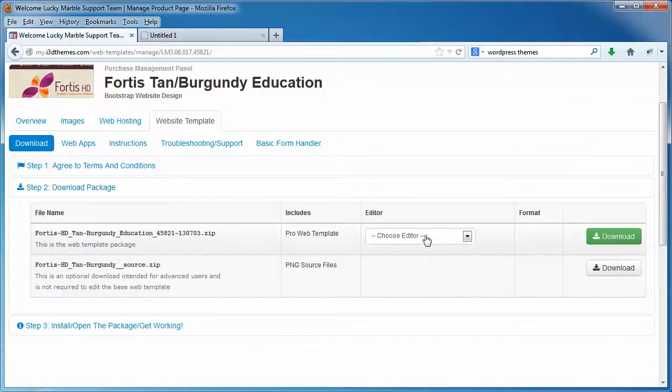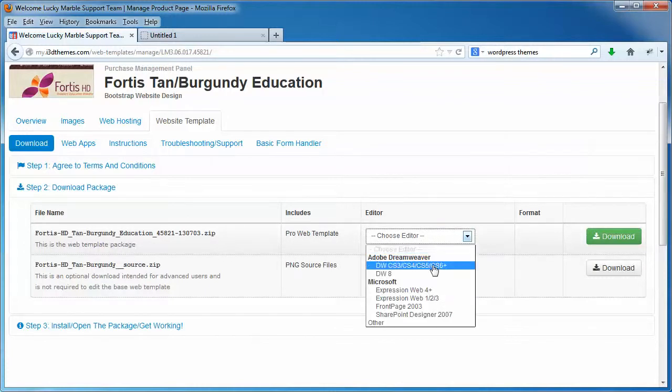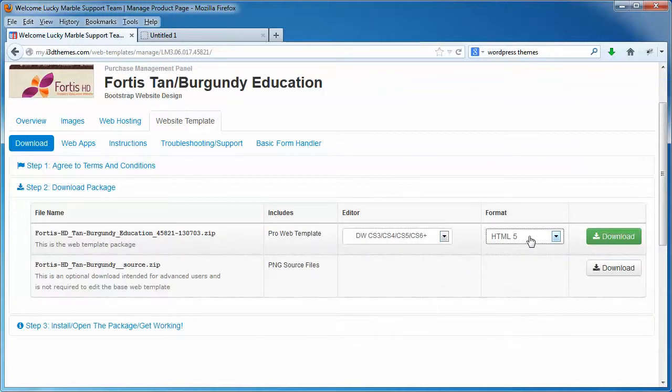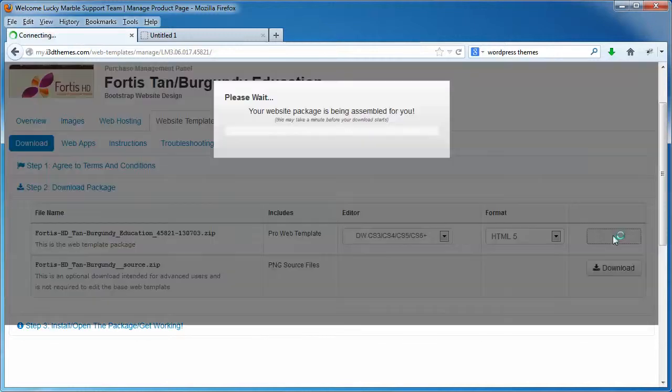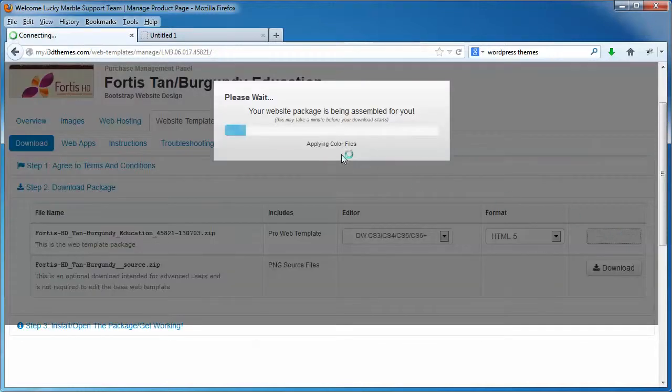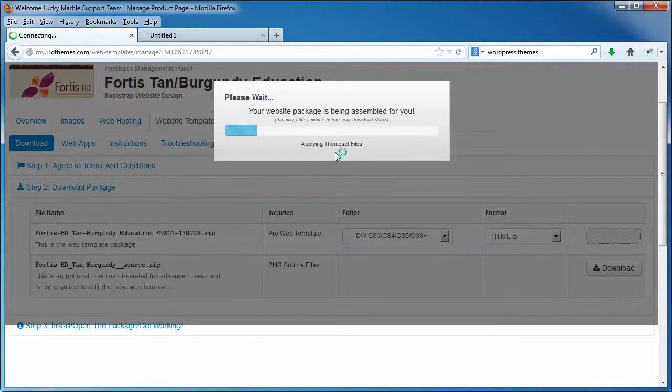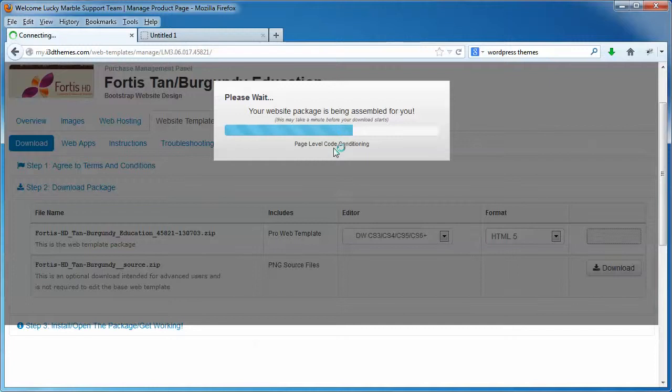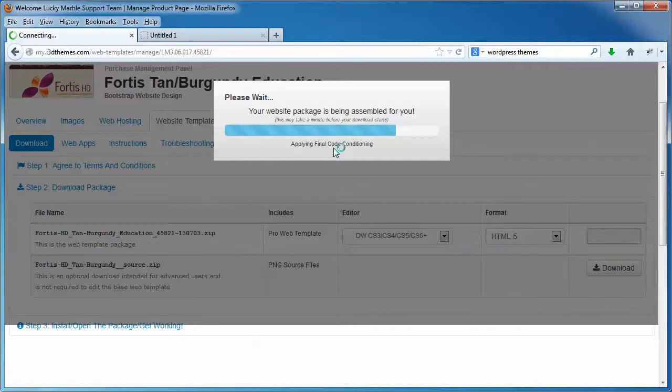Right here under Choose Editor, I'm just going to select the Dreamweaver package. I'm going to leave it at HTML5 versus XHTML. That's the latest coding standard, and I'm going to click the Download button. First thing that's going to happen is the online assembler or packager is going to create your package for you.